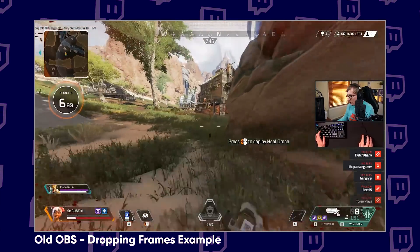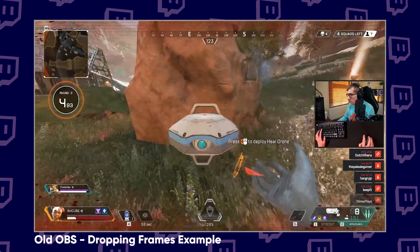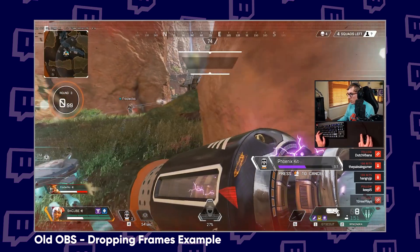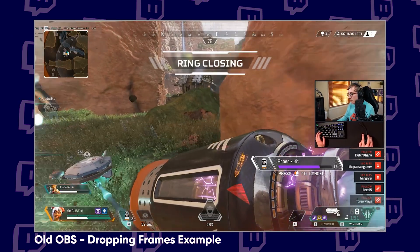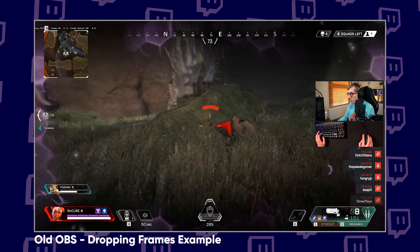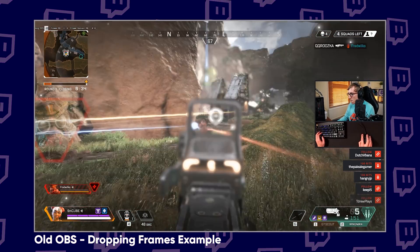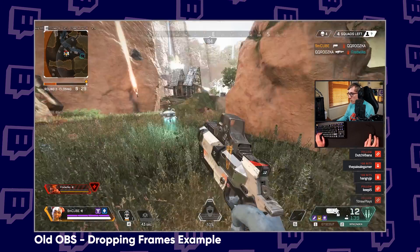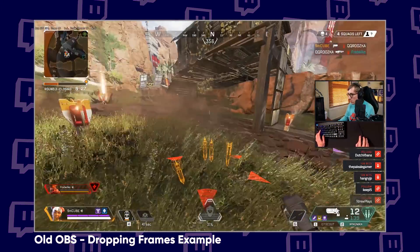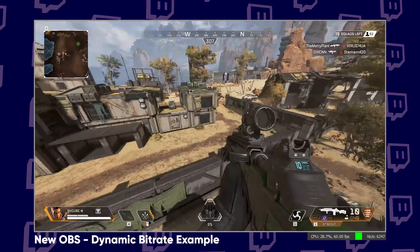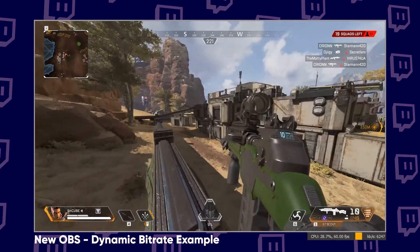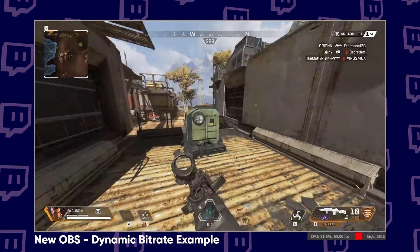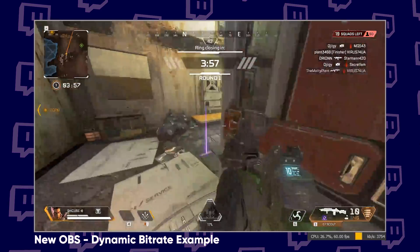Typically what would happen before this feature was implemented is if you were streaming at 6,000 kilobits per second and you started to have some kind of network problem that caused OBS to drop frames, your Twitch viewers would start to see choppy or laggy video playback. With this feature enabled, OBS can drop from 6,000 kilobits per second down to 4,000 or 2,500 or whatever it requires to give smooth playback and ensure that no frames are dropped.